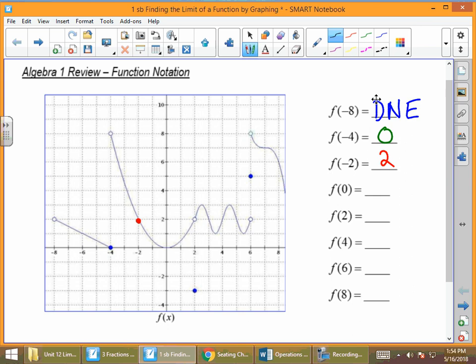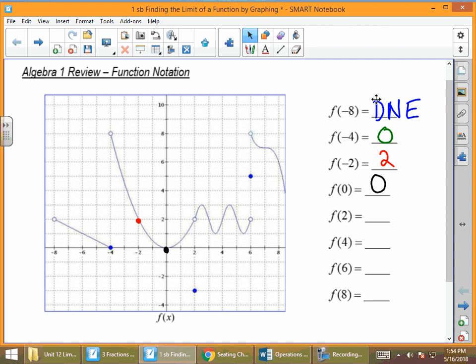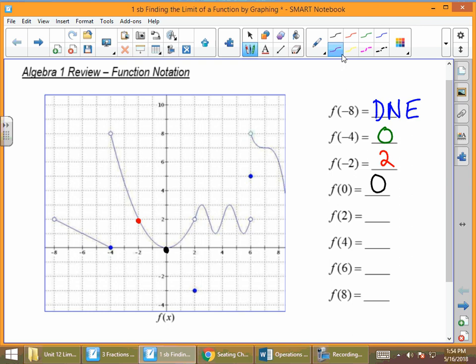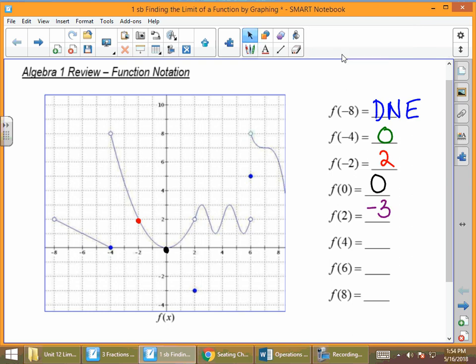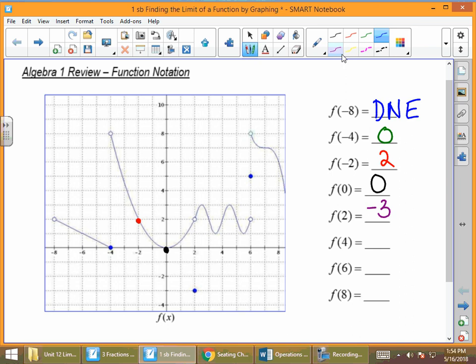f of 0 — no specific point marked, but f of 0 is 0. For f of positive 2, our first inclination is to go up to positive 2 and we see an open circle. But let me point out that we also have a filled-in point down below at negative 3. So f of 2 is negative 3. f of 4 — no point exactly pointed out, but f of 4 is going to be 2.